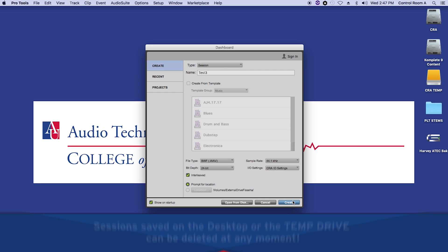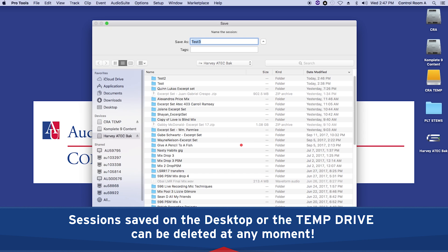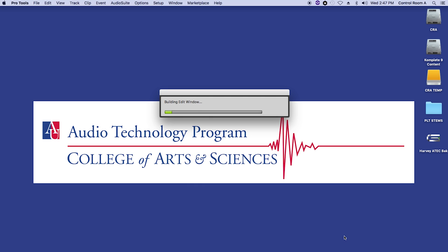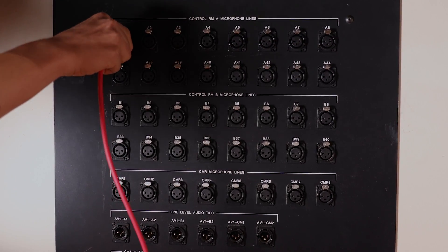Pro Tools will ask you where you want to save the session. Since this is a shared facility, it is strongly recommended that you create the session on your external hard drive. Now connect your microphones to the wall panels, and take note of the inputs you are using. In this example, A1 through A3.